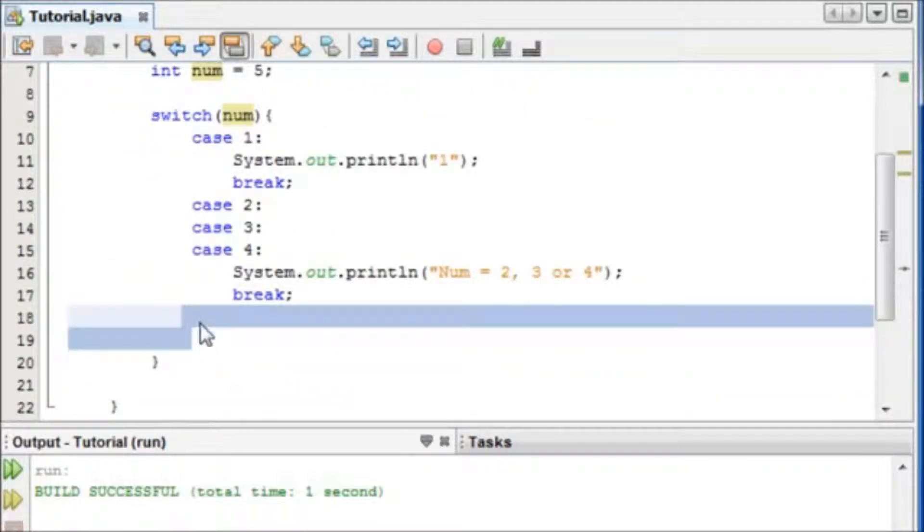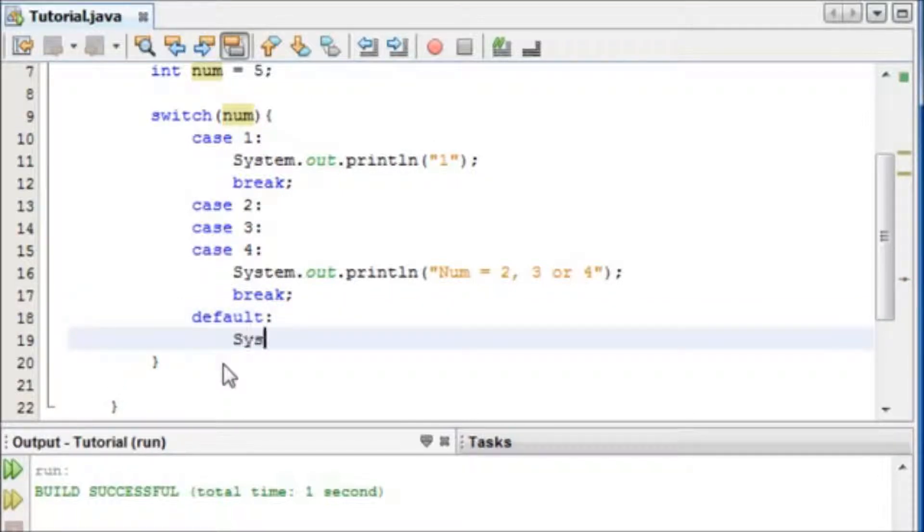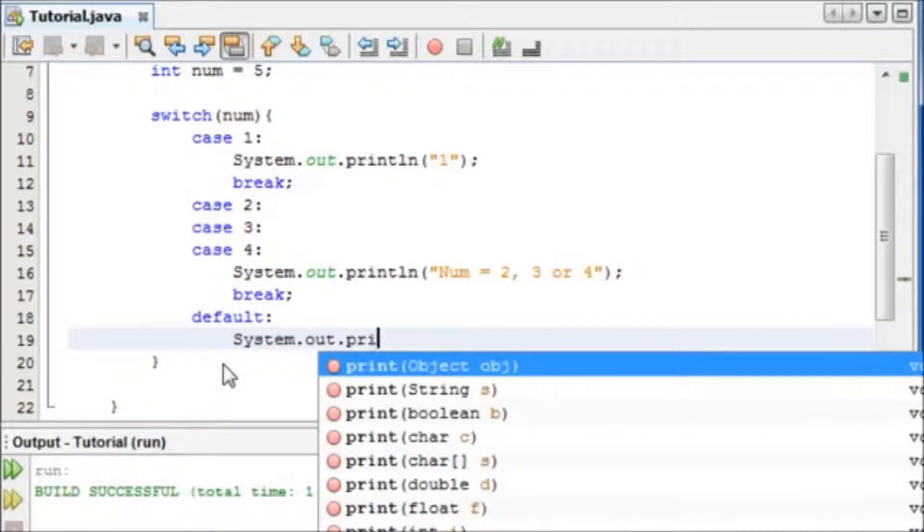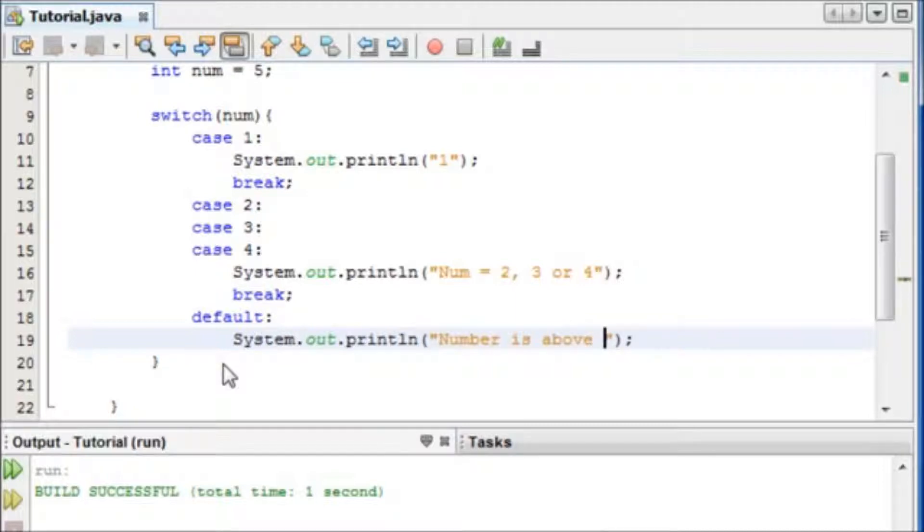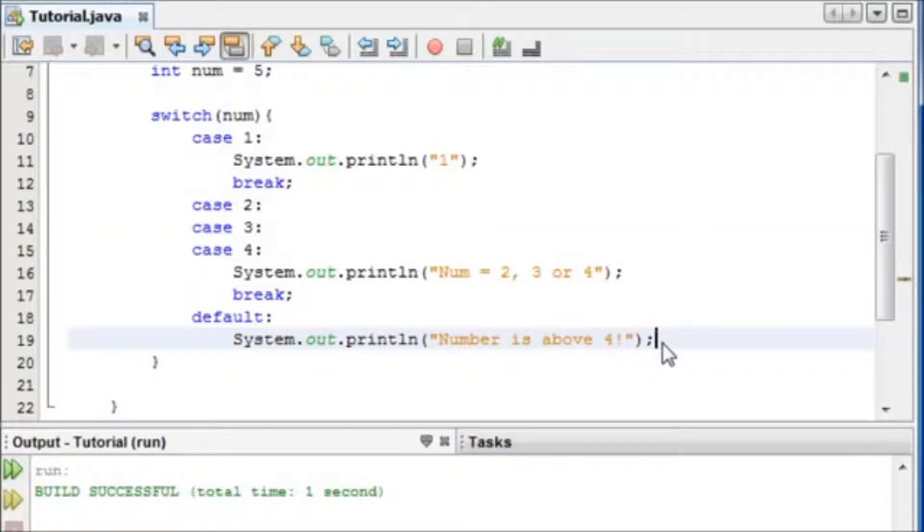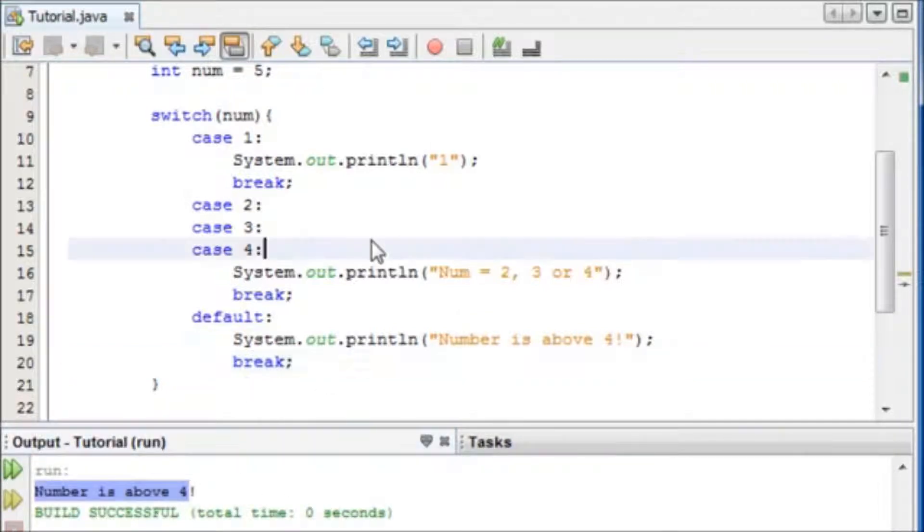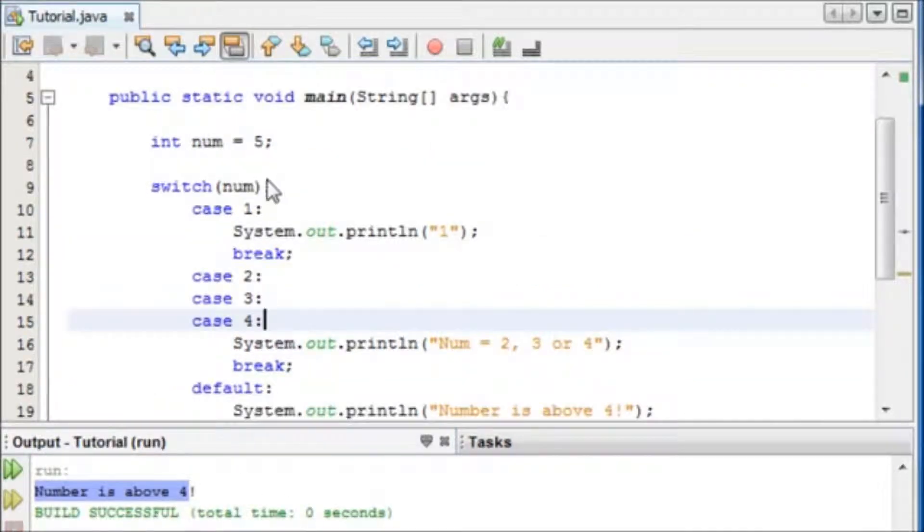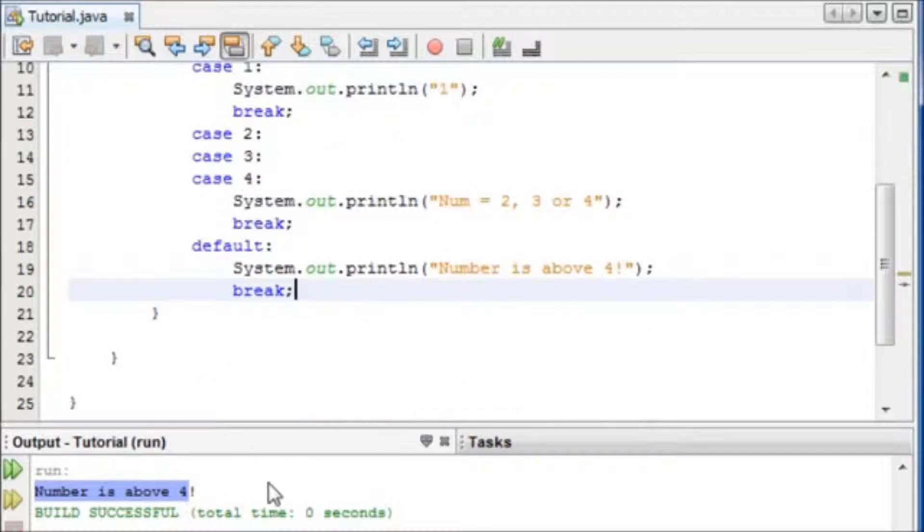So to write a default statement, you simply write default. Default, and then a colon, and we're going to say system out print line. And we're going to say number is above 4, because we only handle up to the case of it being 4. And then we break. And if we run this, we can see number is above 4, because our number is equal to 5.